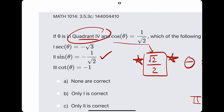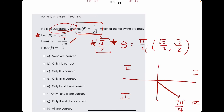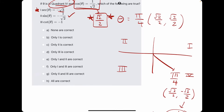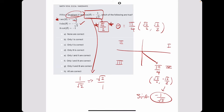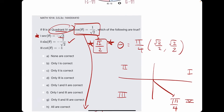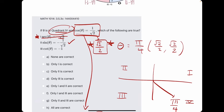Now let's talk about number 1: secant equals negative root 3. We know that cosine and secant are reciprocals of one another. So if cosine is equal to 1 over root 2, then secant is the flip of that — root 2 over 1, or just root 2. They're saying secant is negative root 3, so that cannot be true. So number 1 is false and number 2 is true.